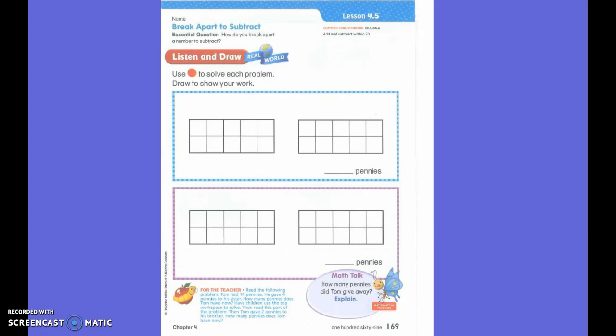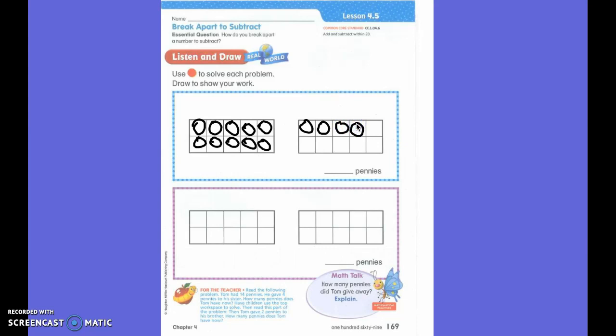Tom had 14 pennies. He gave four pennies to his sister. How many pennies does Tom have now? What am I going to do to four of them? I'm going to take them away, so I'm going to circle four of them and cross them out. So how many pennies does Tom have now? Ten. Write the answer on the line — he has ten pennies.